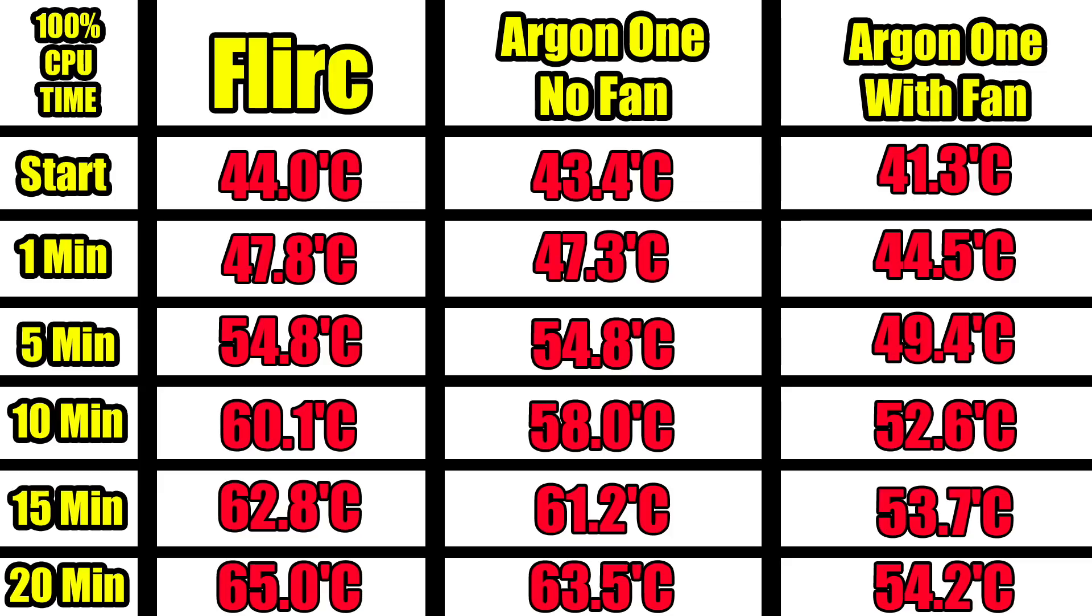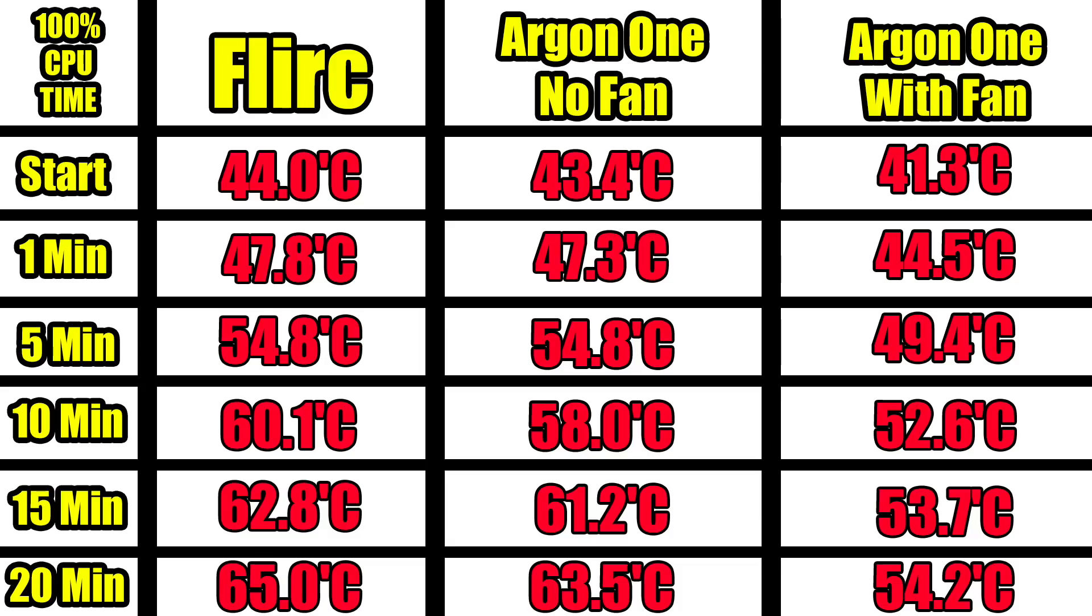Finally I knew it was going to be better than both of them. We had the Argon One with the fan going. Like I mentioned it does make a little bit of noise. Starting out 41.3 degrees Celsius and we ended at 54.2 degrees Celsius. Way cooler than both of the cases being passively cooled and I expected that. So overall the Argon One does a great job with or without a fan but the Flirc case is still holding its own here.